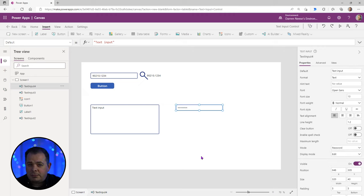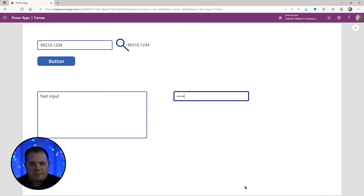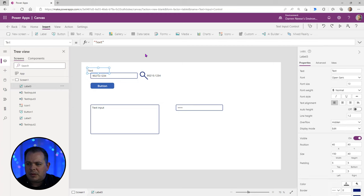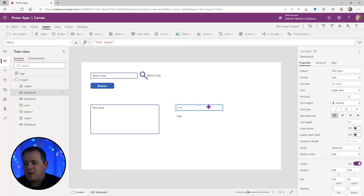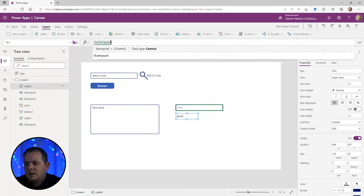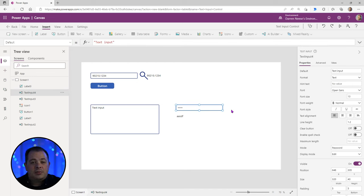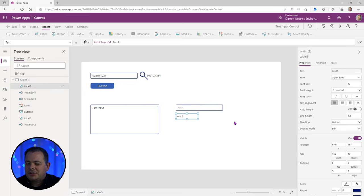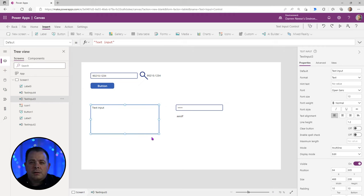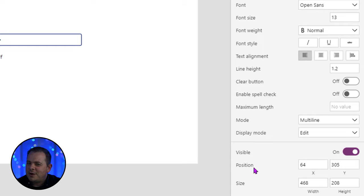The password mode could also be used for a PIN or other sensitive information. Whatever is typed in just shows a dot for each character. Now, if we set up a label referencing this control — TextInput4.Text — you can see the actual value is still accessible within the application. It's only hiding the input from the user's screen and prying eyes. One more thing for multi-line: there's a property called Enable Spell Check in the property window — you might as well enable that.